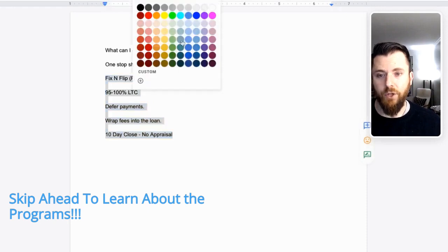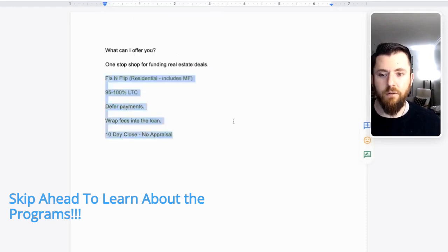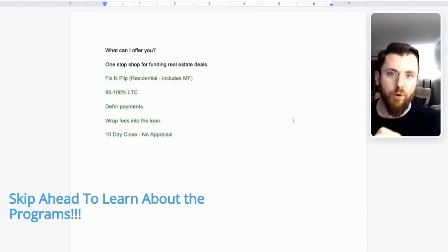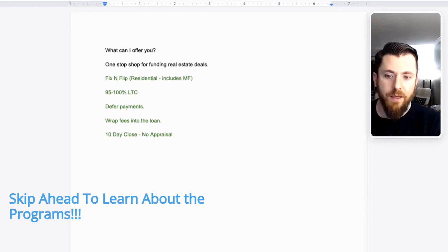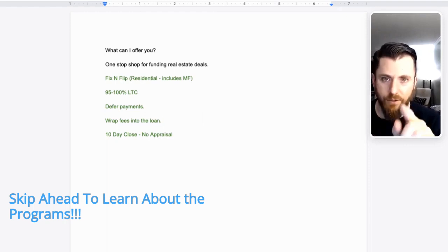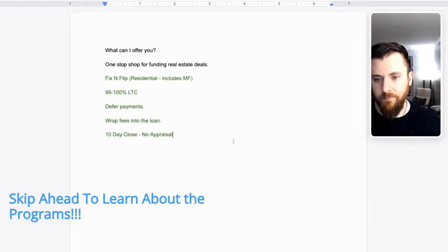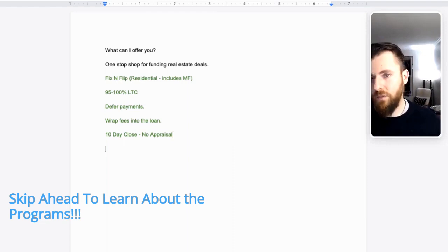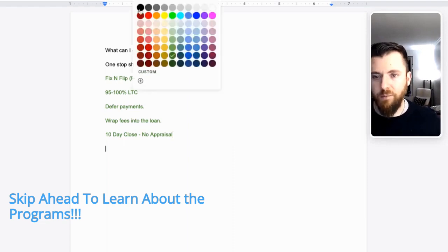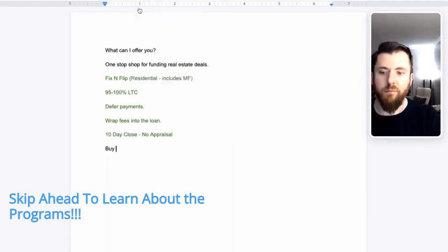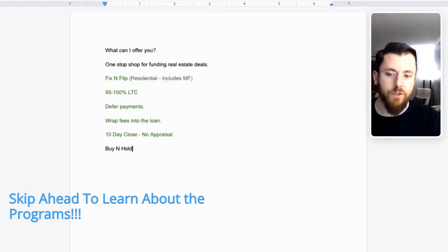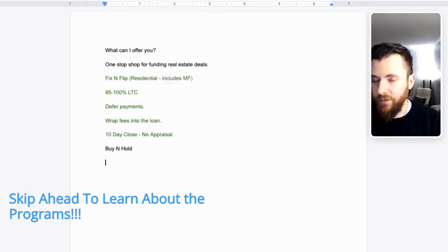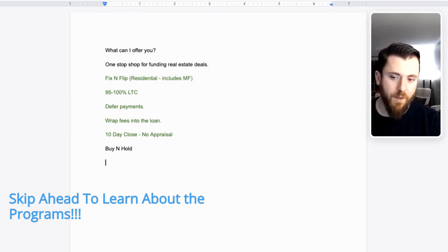I'm going to do green for good. This is our fix and flip program. I think there's at least one of these things on this list that you're not seeing elsewhere. Buy and hold.